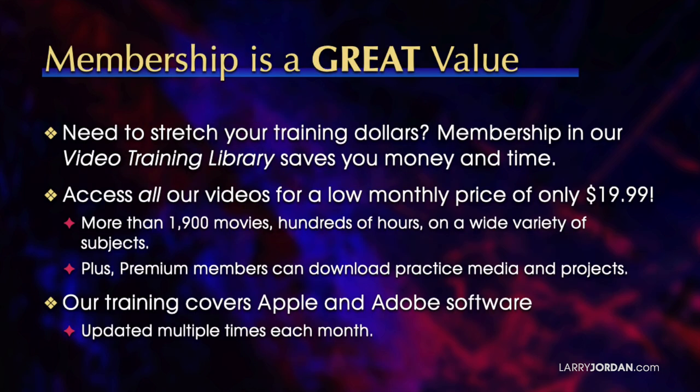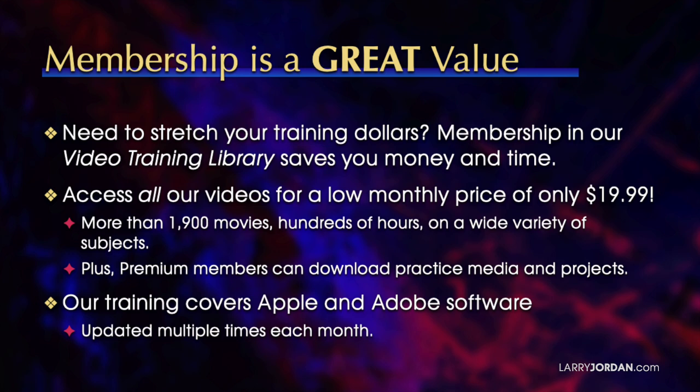By the way, when you need to stretch your training dollars, membership in our video training library saves you money and time. You can access all our videos for a low monthly price of only $19.99. That's almost 2,000 movies, hundreds of hours, on a wide variety of subjects. Plus, premium members can download practice media and projects. Our training covers Apple and Adobe software. We update it multiple times each month. For more information, visit LarryJordan.com/membership. And thanks.